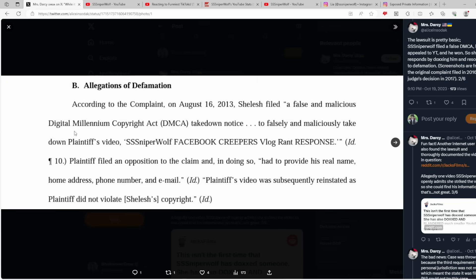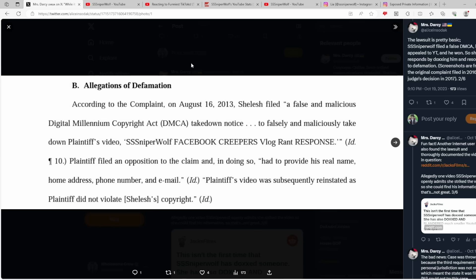According to the complaint, on August 16, 2013, Shalesh filed a false and malicious Digital Millennium Copyright Act takedown notice to falsely and maliciously take down plaintiff's video. Plaintiff filed an opposition to the claim and in doing so had to provide his real name, home address, phone number, and email. She took that information and she posted it online. She posted it to her channel.